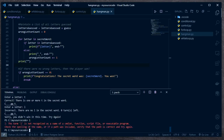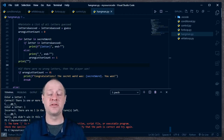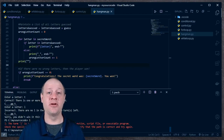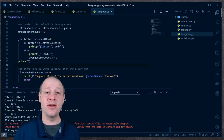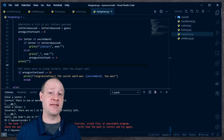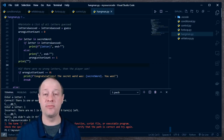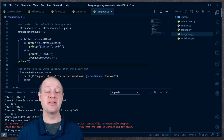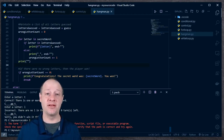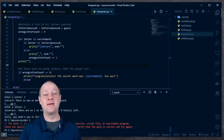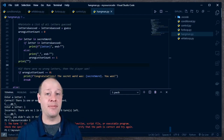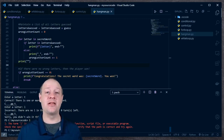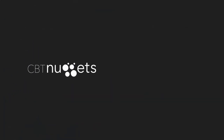There you have it — that is the hangman game using everything we've learned so far about the Python programming language. We used variables and data types and the assignment operator. We used loops and conditionals. We made all of this possible by plugging these small lego blocks of programming techniques together. This is all available at cbtnuggets.com in the supplemental files download. I hope this has been informative for you — thank you for viewing.